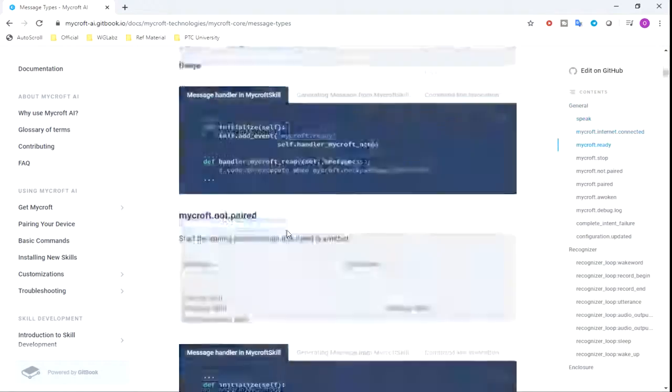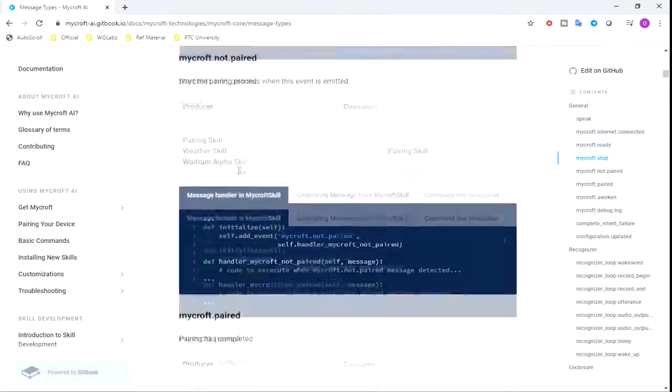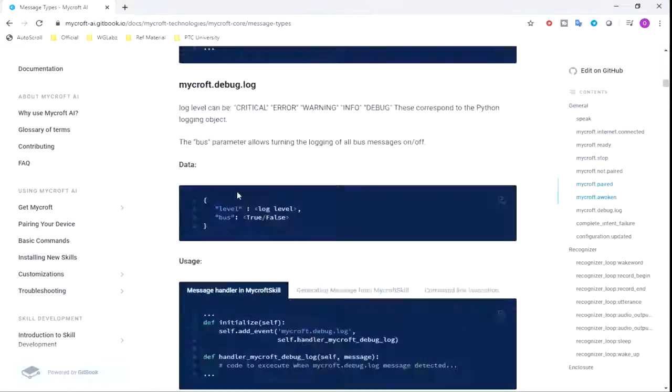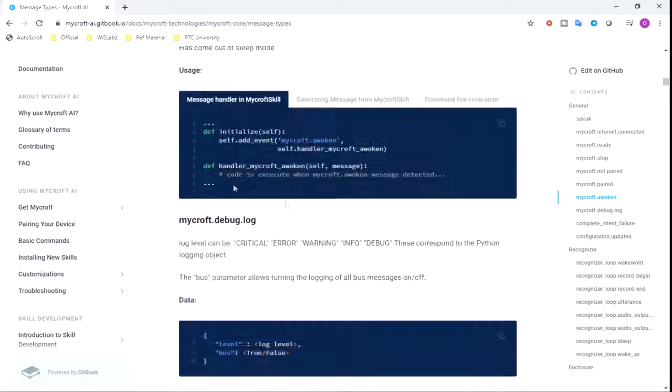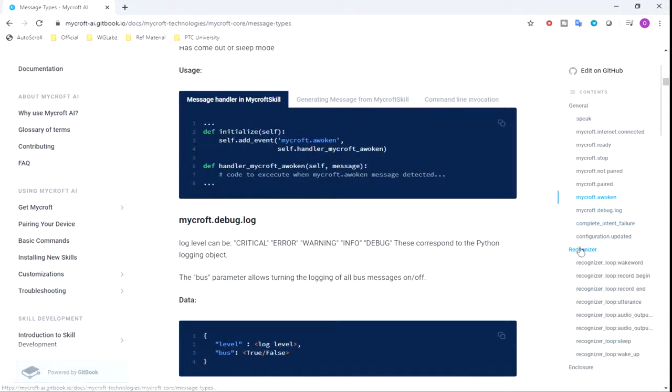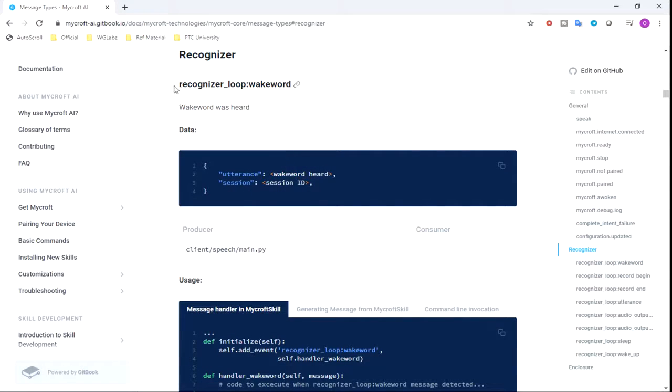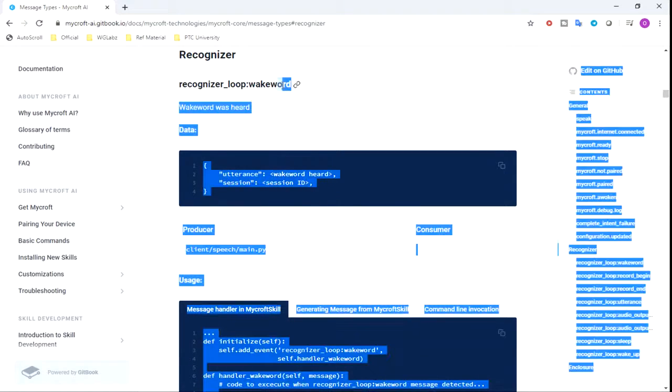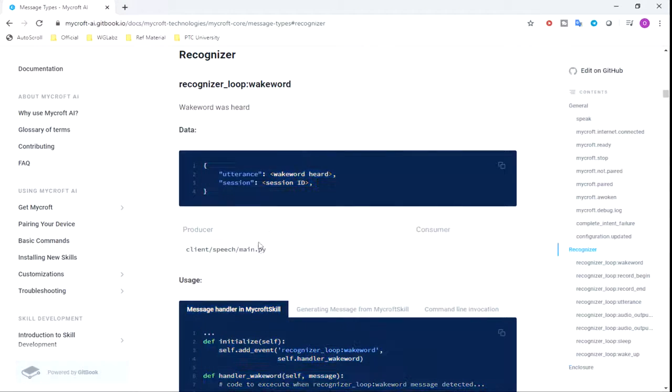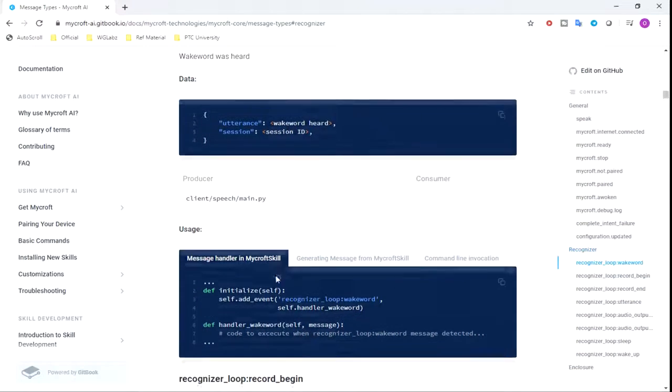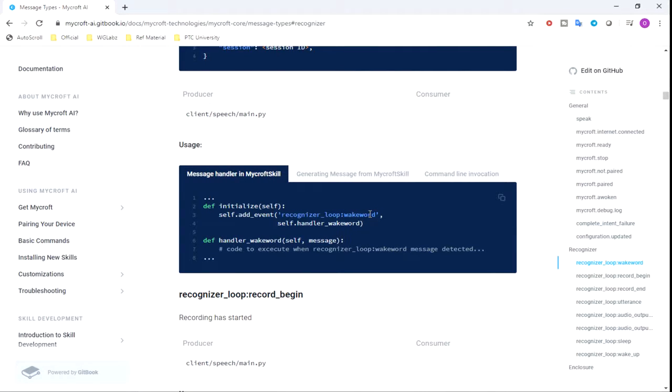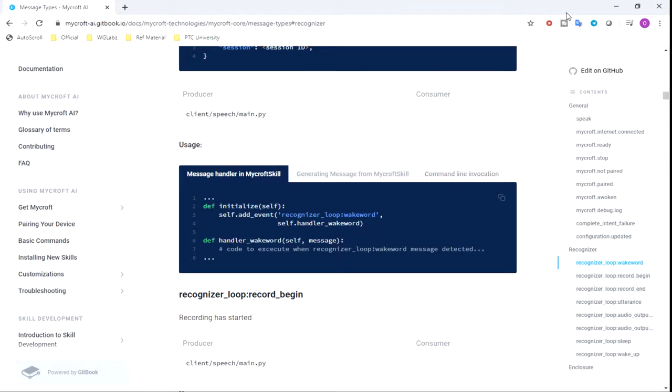You can get different events available from Mycroft. We can listen to these events, and if a particular event happens, like recognizer loop backward, we can listen to this event and drive the LEDs. For that, I'm going to use the library provided by C Studio.